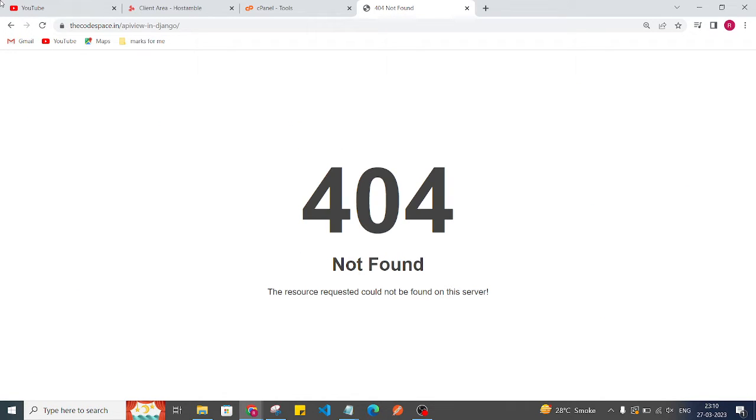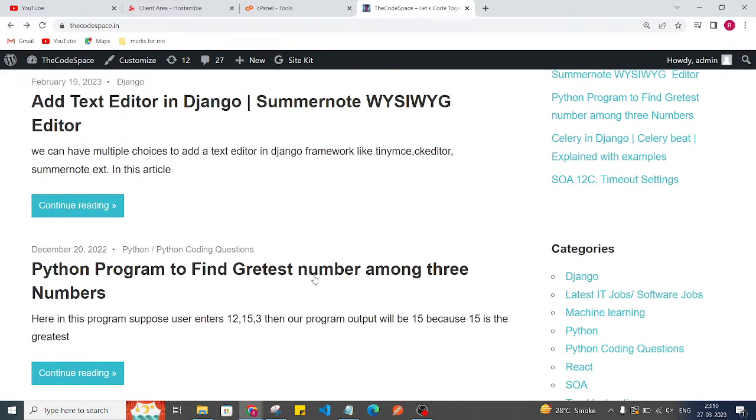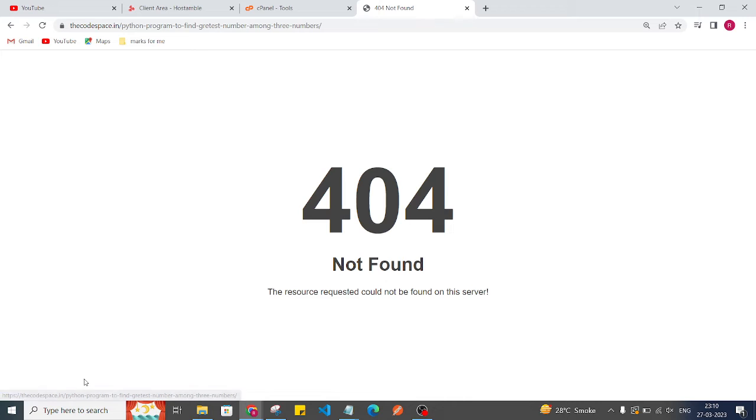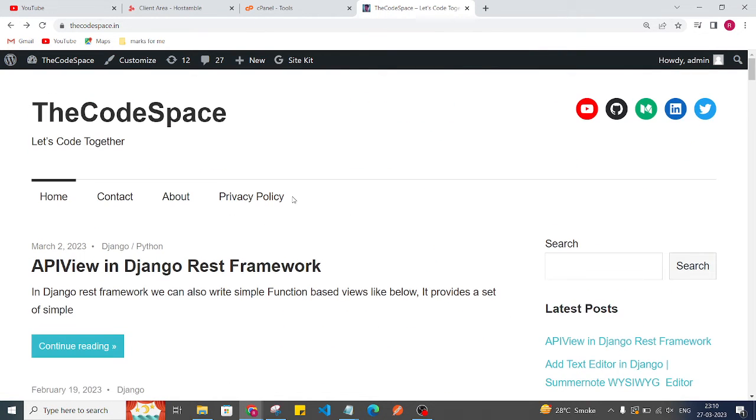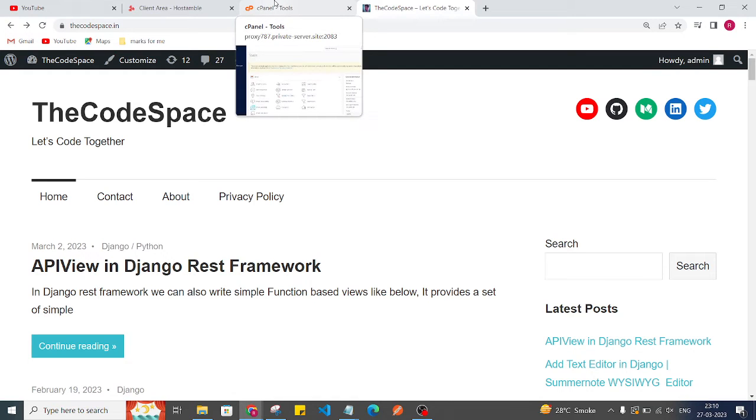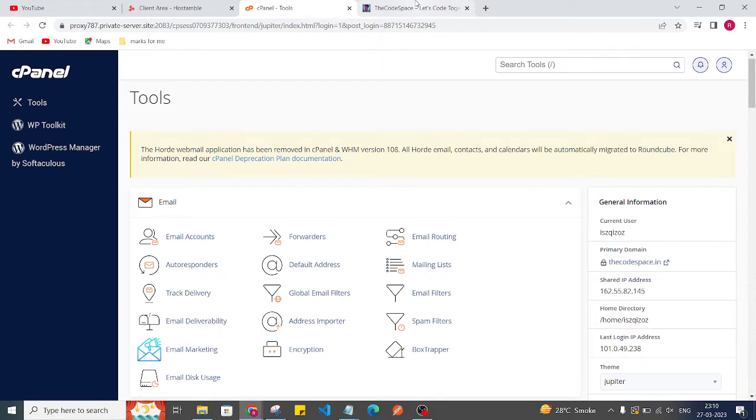Every link which is in this homepage is showing the same error. So now the thing is, now we will fix this issue which is coming from our WordPress code. So now we need to do some changes and then we can fix our issue.